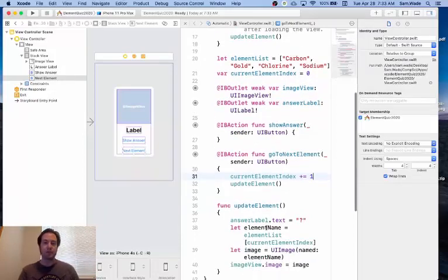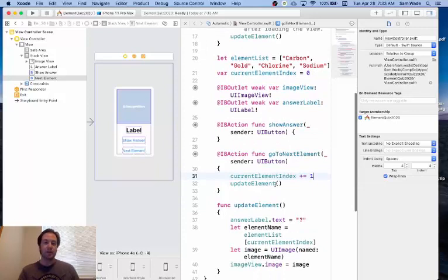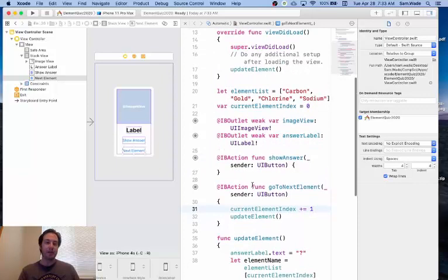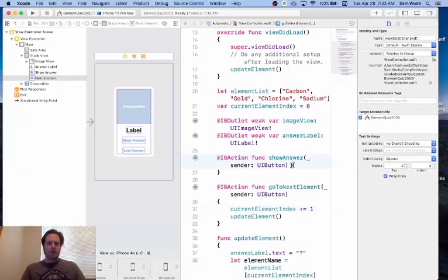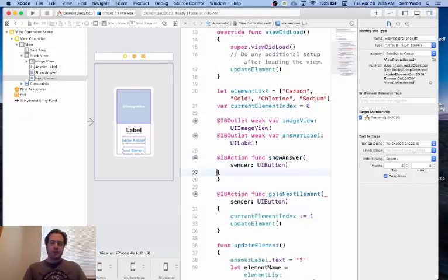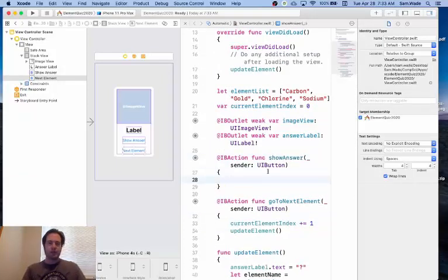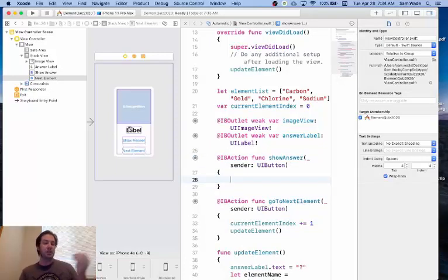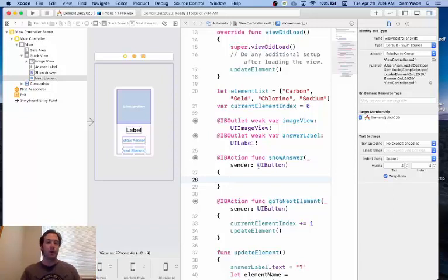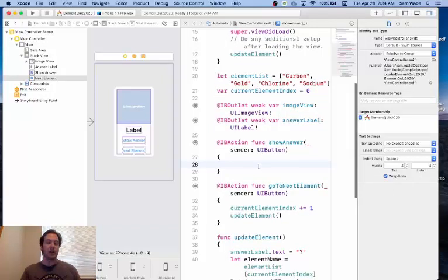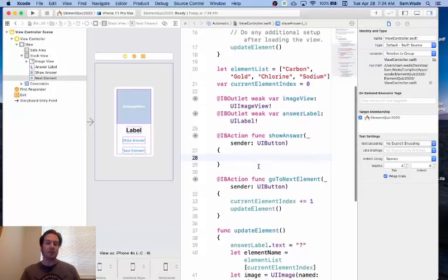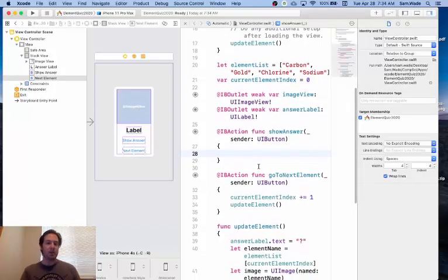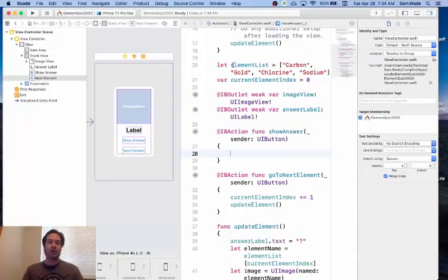And then once we do that, we update the element and we get the image and everything we need for that element. The other thing we need to do is we need to show the answer. So when we click the Show Answer button, we want the text of the label to change from a question mark to whatever the current element is. And the way we do that is we get the text from the array, the element list array.